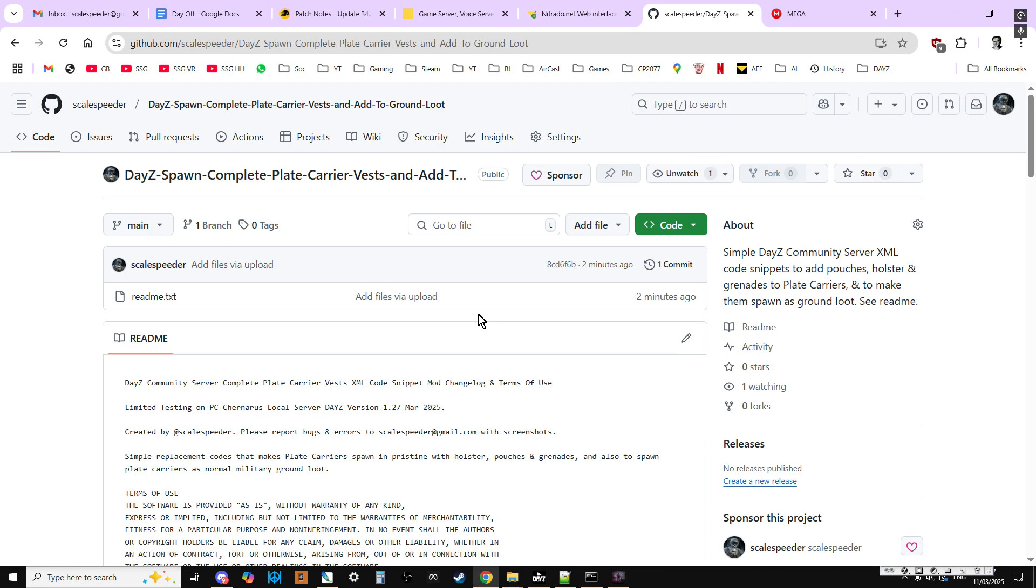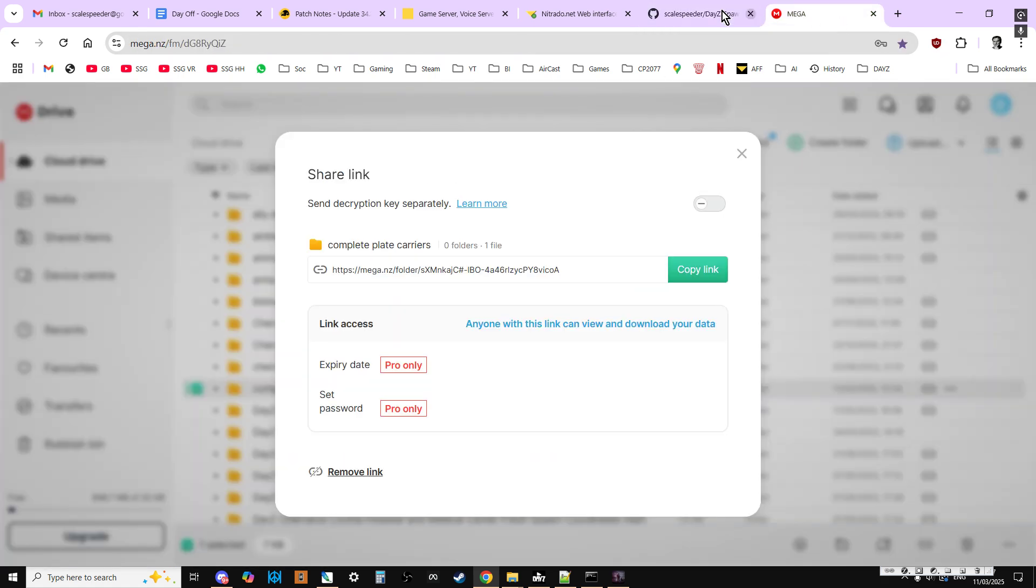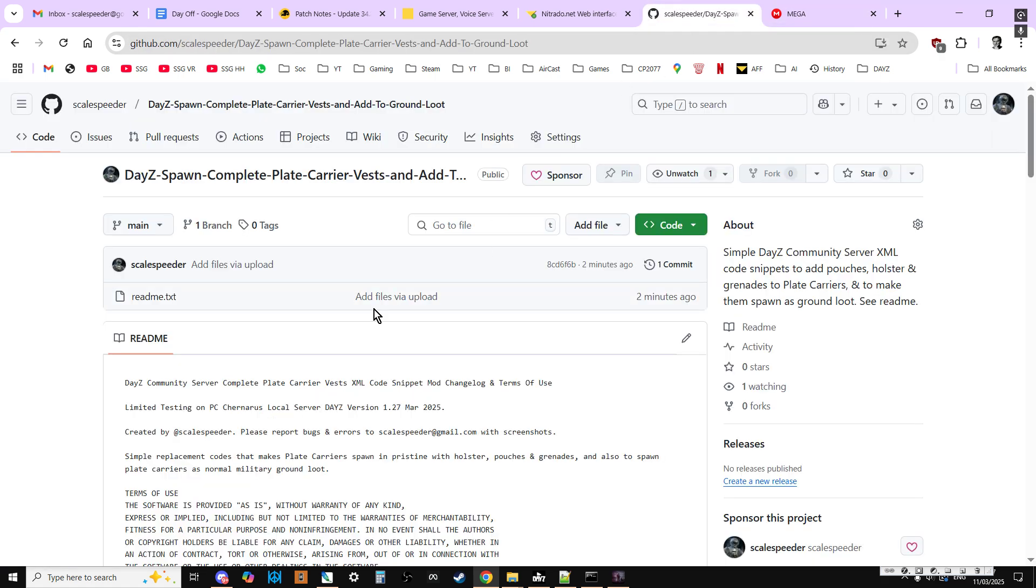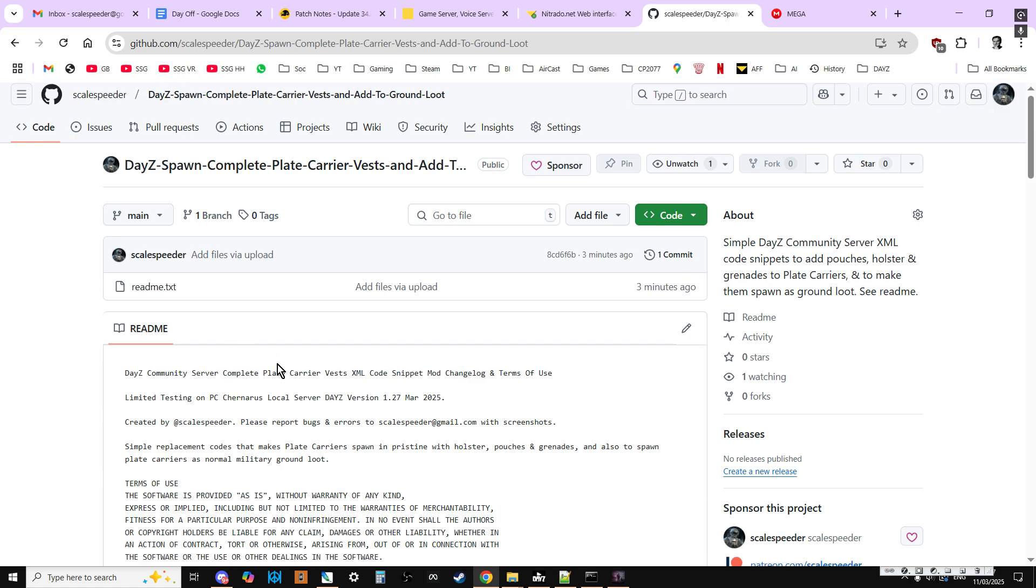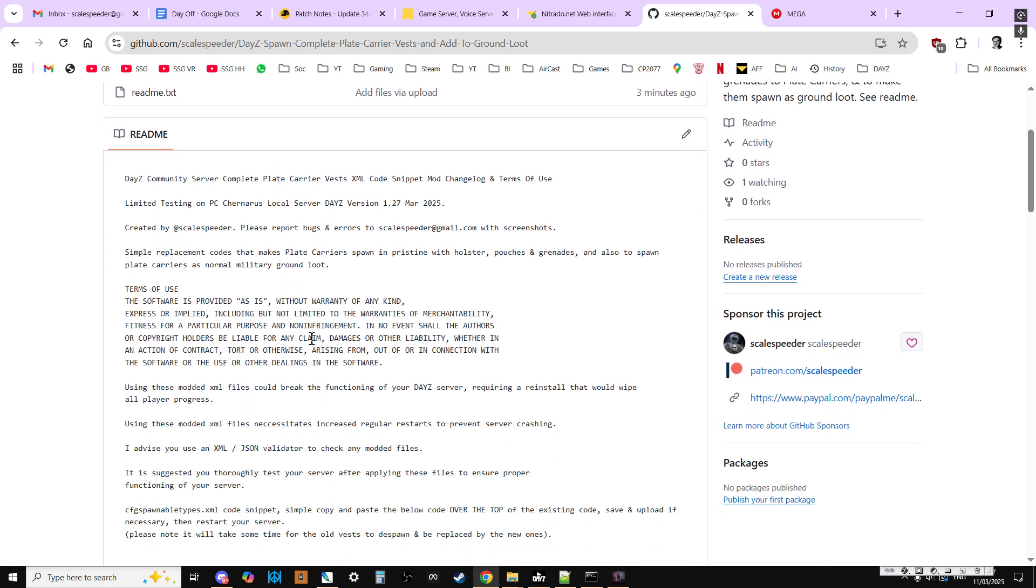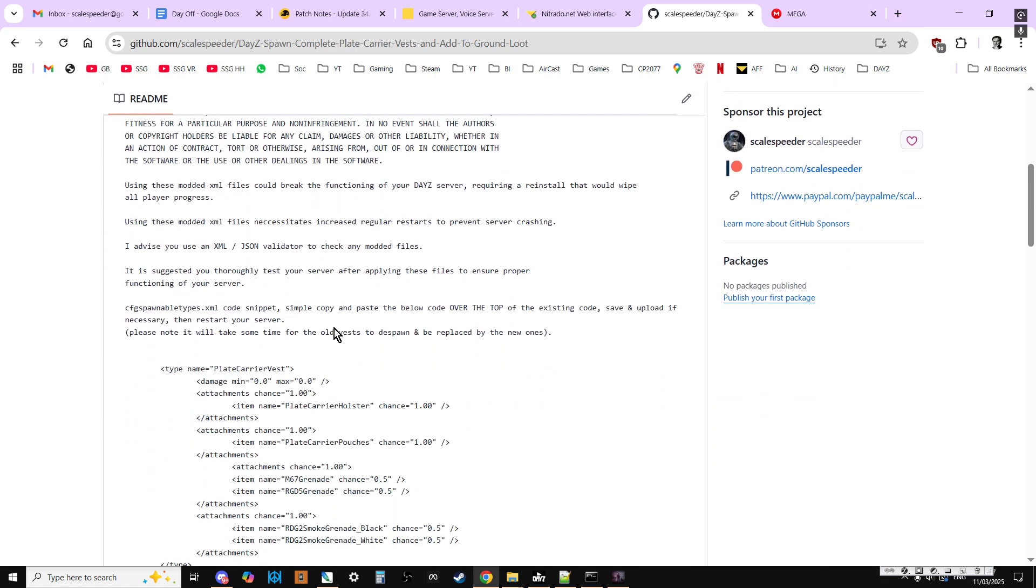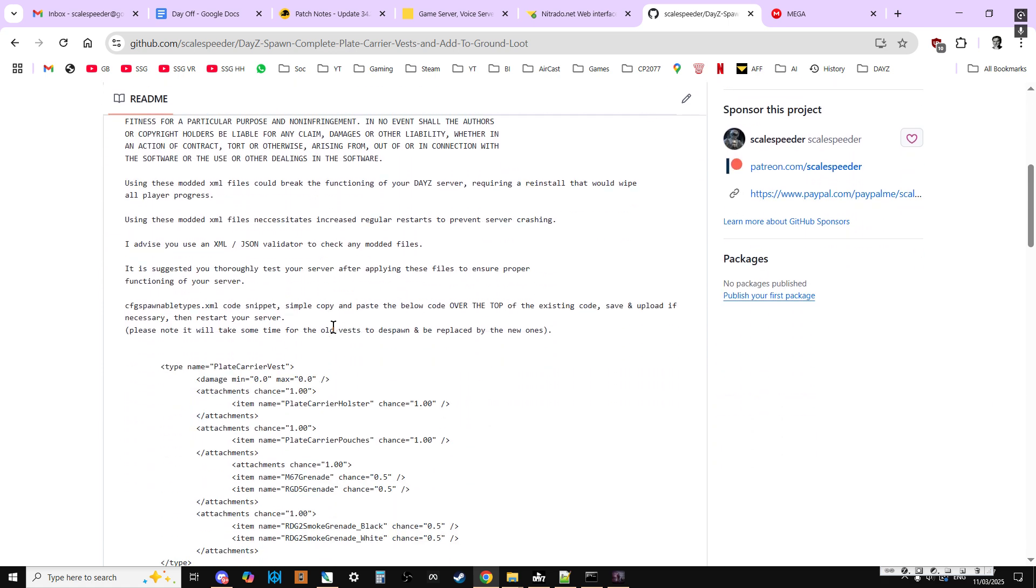you'll see links in the description below this video to my GitHub repository and my Mega. There's only one file, the README, and the README contains the instructions and the code snippets.